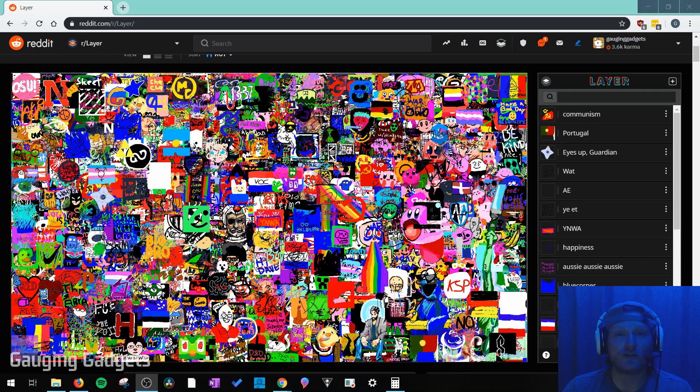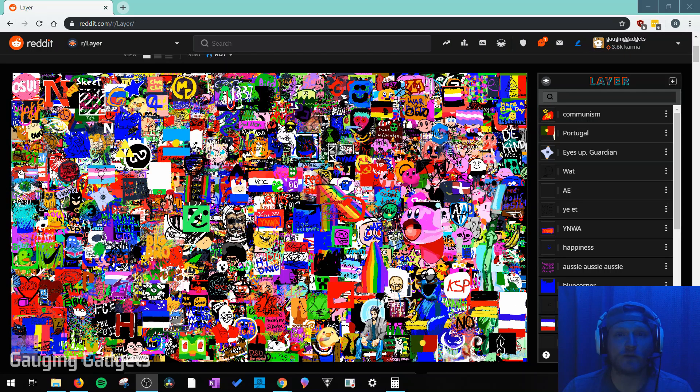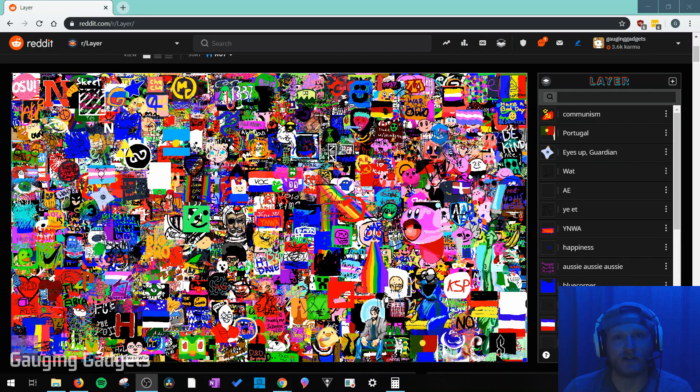And it's actually really easy to add art to this. All you need to do is have a Reddit account, log in, and go to the subreddit layer. I will have a link in the description in case you need that.